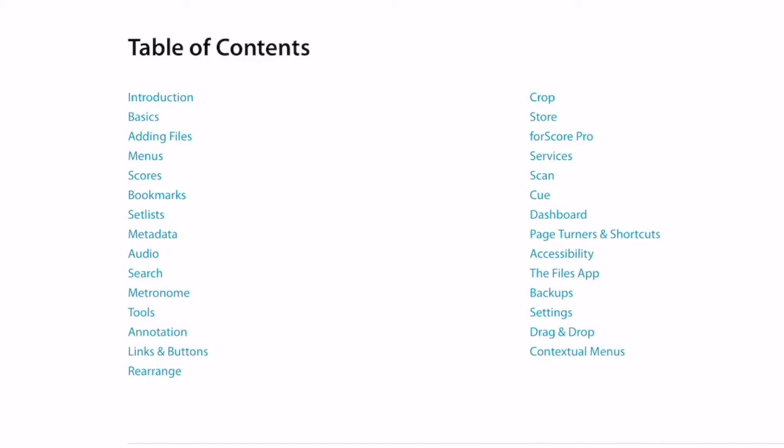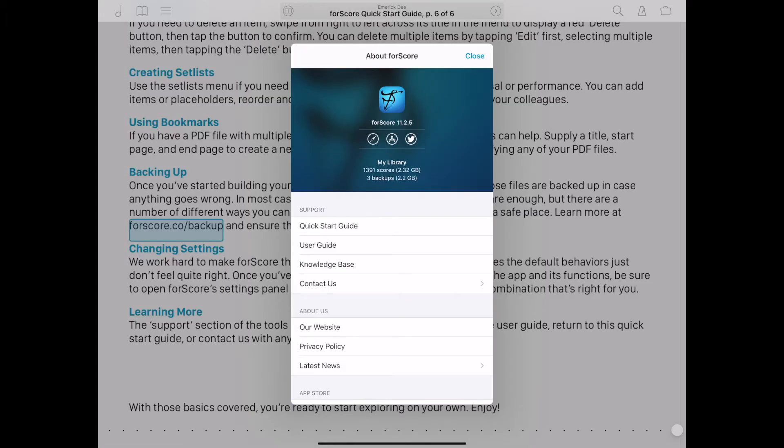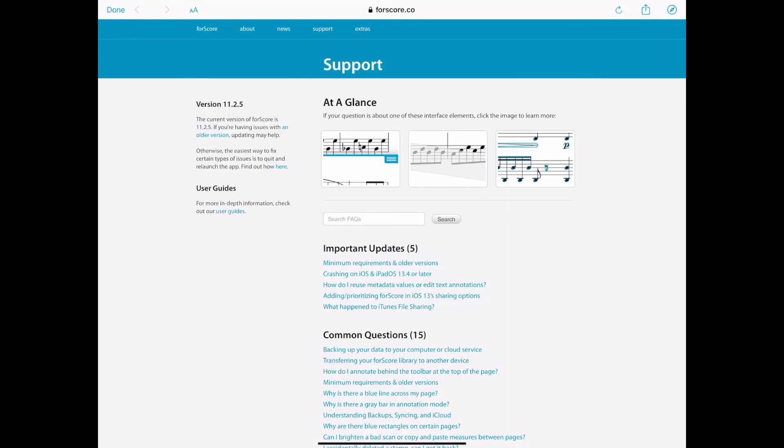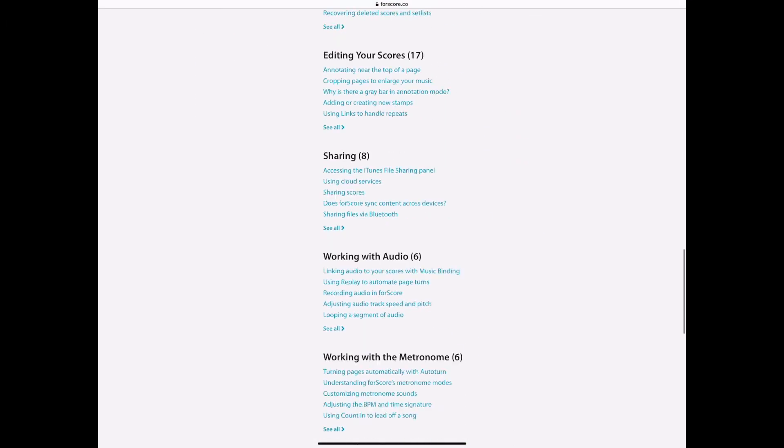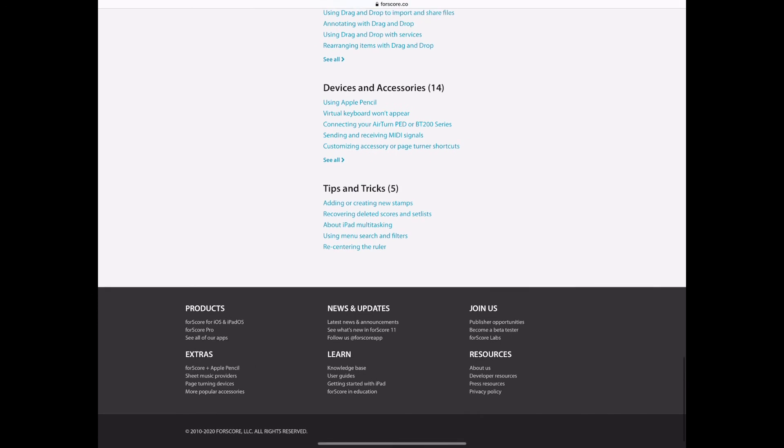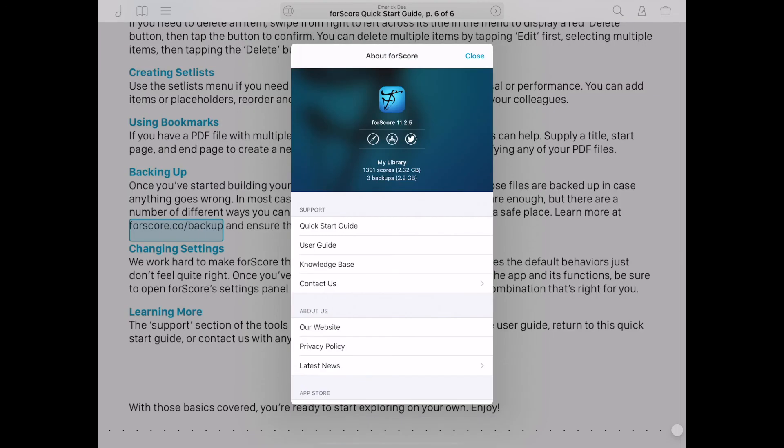The support section of the tools menu also includes a complete user guide and a link to an online knowledge base regularly updated with common questions and answers from fellow forScore users.